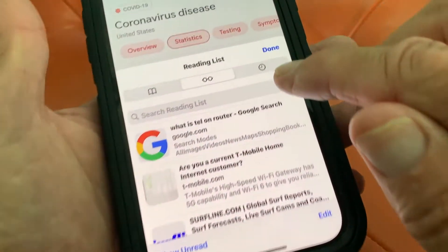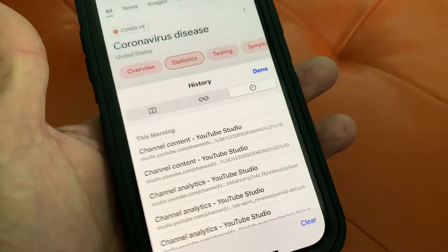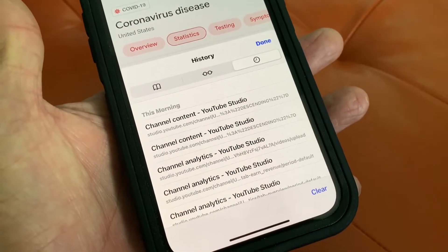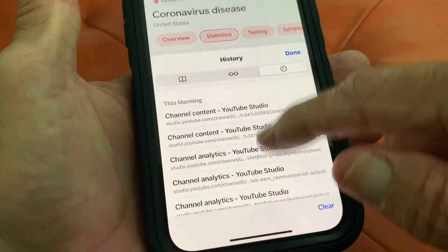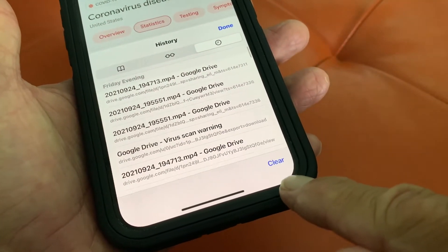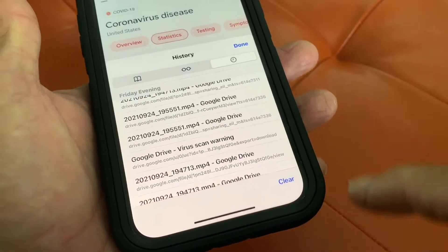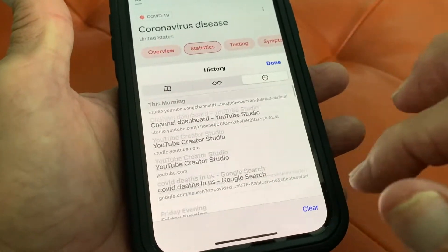Where you see the little clock? That is your history. And you can clear it right here — you just hit that and it clears it.